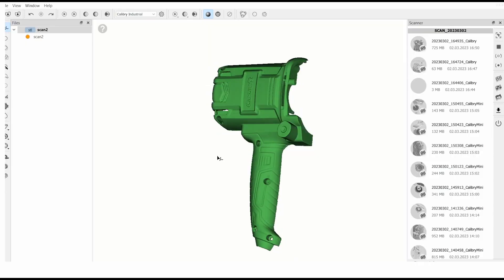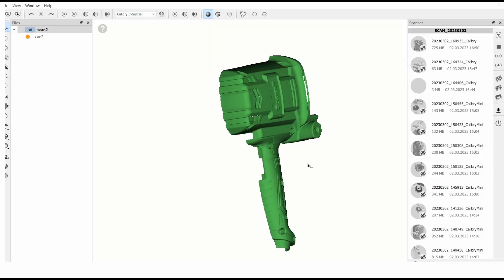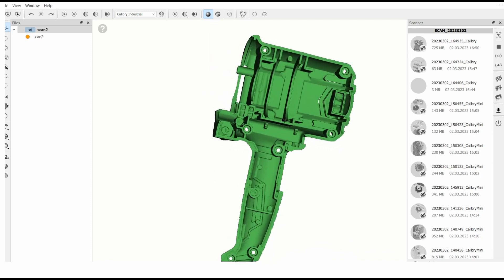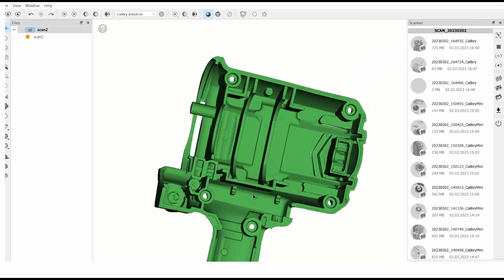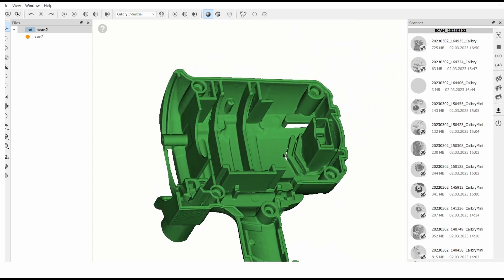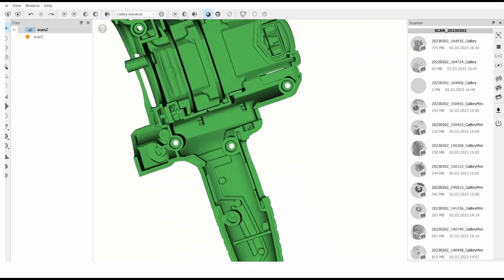The quality of the data acquisition allows even the smallest details to be captured. The resulting 3D image is highly accurate, which will serve as an ideal base for subsequent reverse engineering.